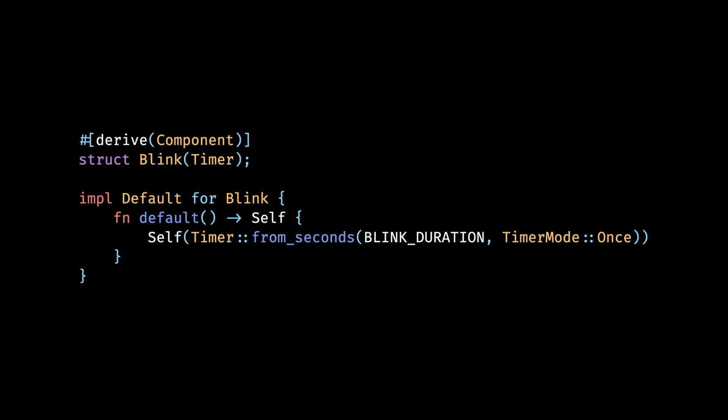To implement this we'll introduce another timer and wrap it in a blink component. We will set the duration of the blinking to some constant and set the timer mode to once as we only want the blinking to happen once when it is triggered.